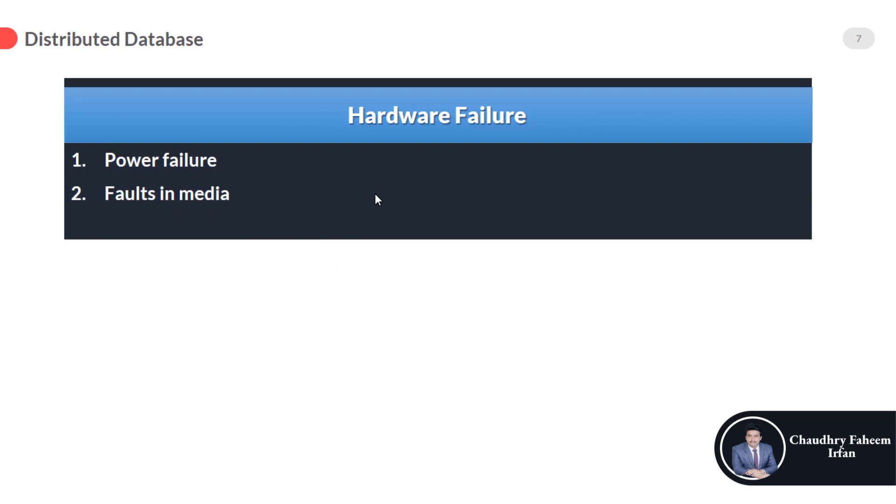Sometimes our hard disk sector is damaged. Faults in media like hard disk, so sometimes our hard disk sector is damaged.